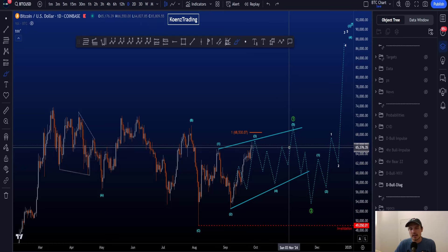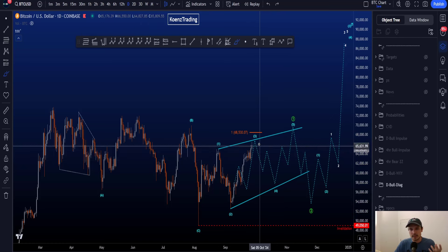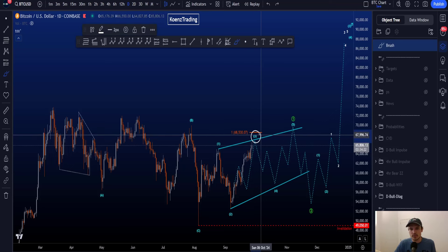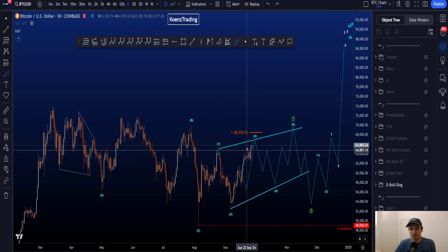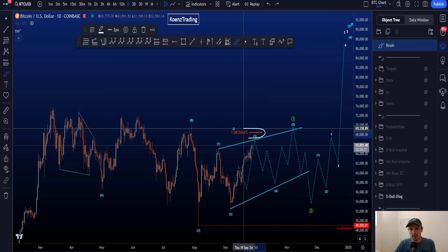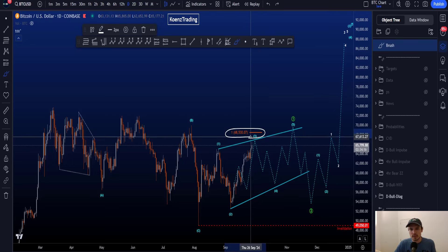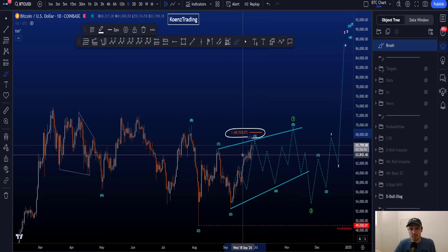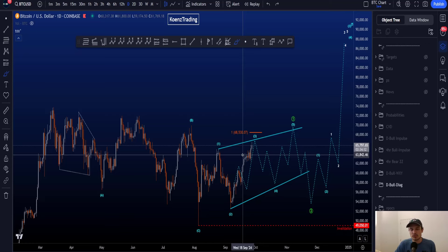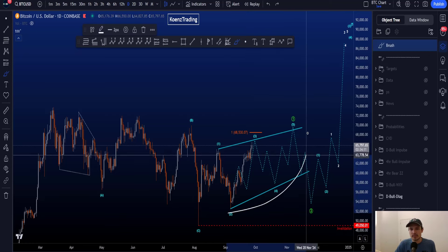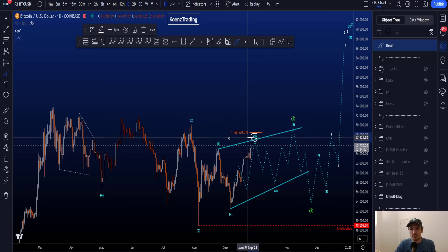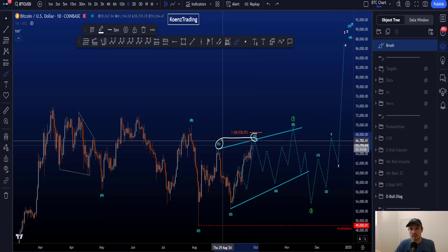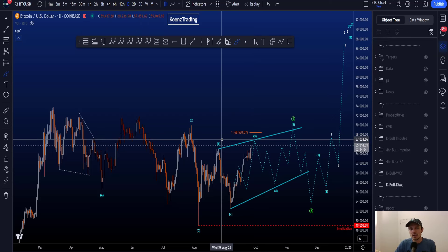Preferably in a leading diagonal, wave three is shorter than wave one. If price moves above the 1-to-1 level — the orange line at 68.5k — it reduces the probabilities for this leading contracting diagonal, as wave three would then be longer than wave one. However, this is not an invalidation; it just affects the probabilities negatively.